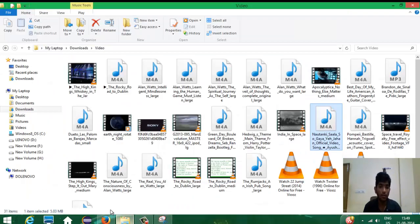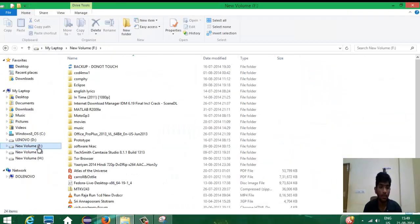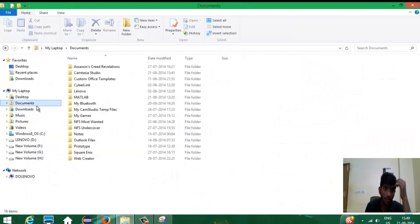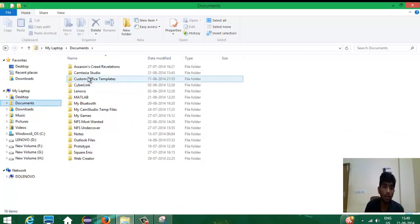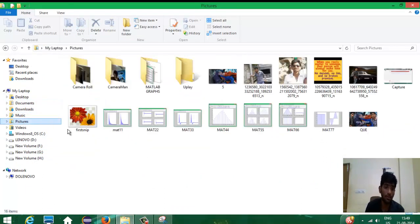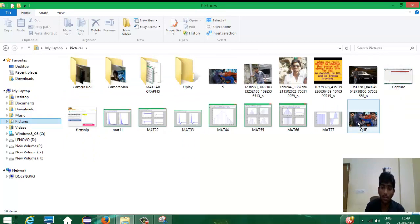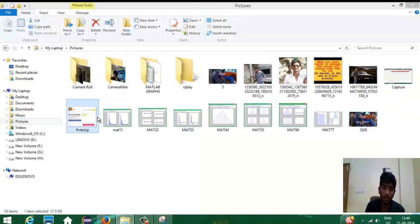And then, just click your Explorer. Go into the folder where you have saved it. And then, you can just open this.